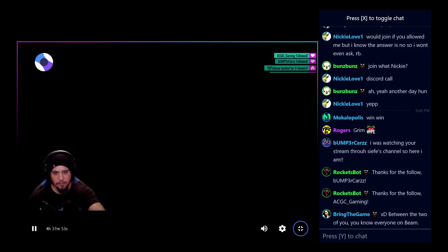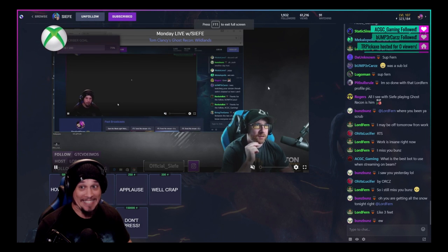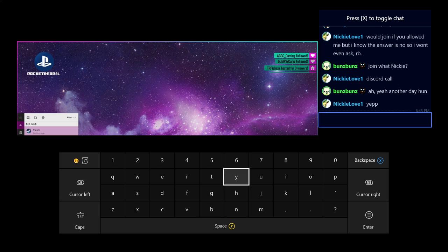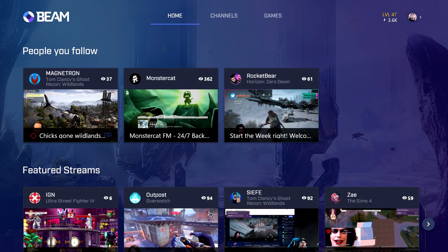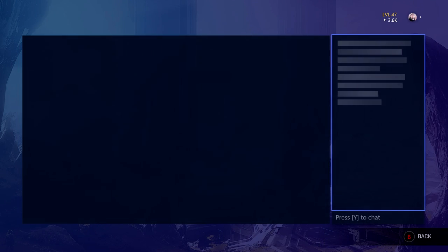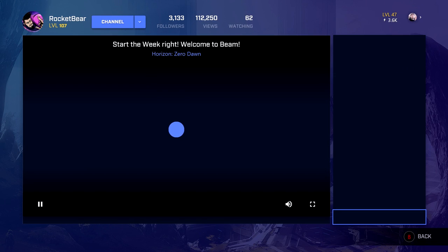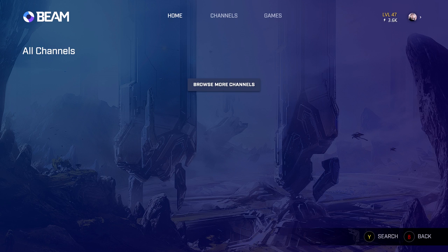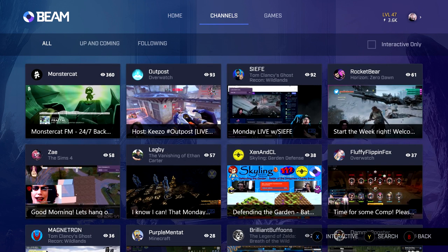Chatting is completely possible on this app. You can use the on-screen keyboard as I'm demonstrating here, but if you really want to get into some serious chatting, you're going to want to have the Xbox One chat pad — it's going to be painful otherwise, and the moment will almost always have passed.